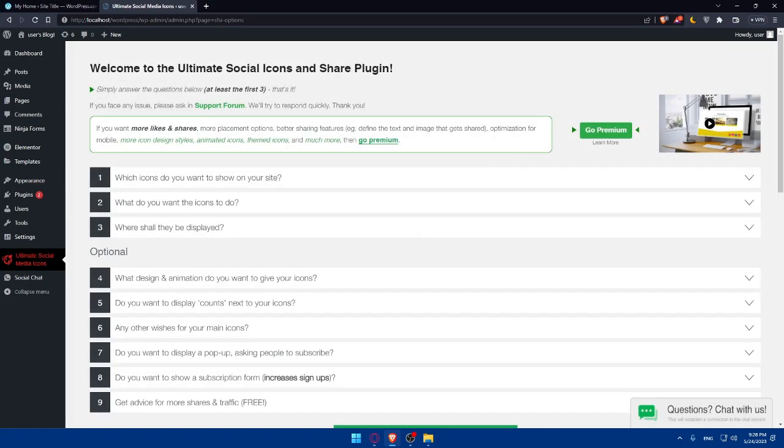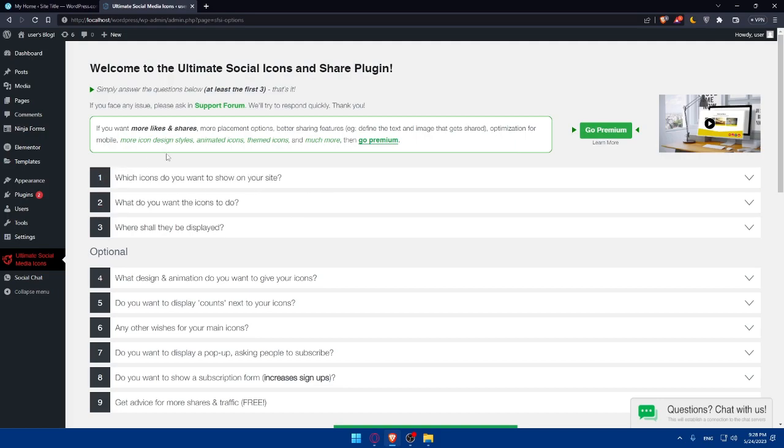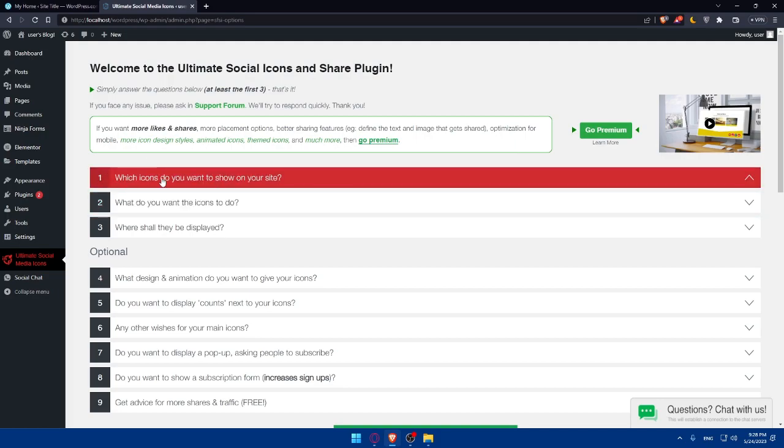As we said, once you click on settings, you'll have to enter the URLs of your social media profiles of the platforms you want to display icons for, such as Facebook, Twitter, Instagram, and more. And you can even customize the appearance and style of the icon to match your website design. As you can see, we can start here by which icons do you want to show your website or site.